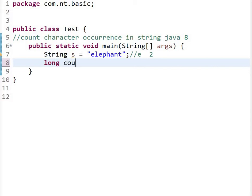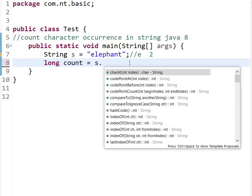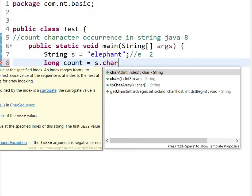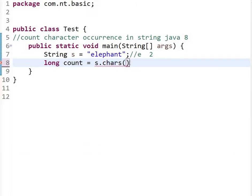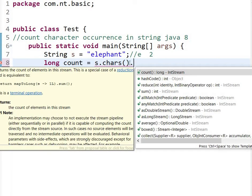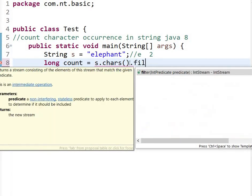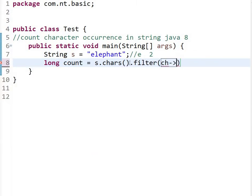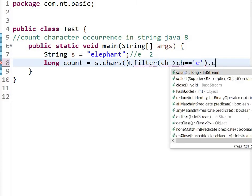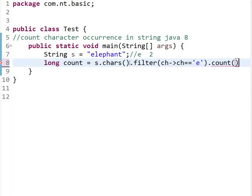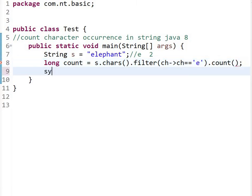You have to create a long variable count. First, we convert the string to a character stream using s.chars(). Then we will filter and pass a predicate: ch equals equals 'e'. Then at the last we will count, then we will print.